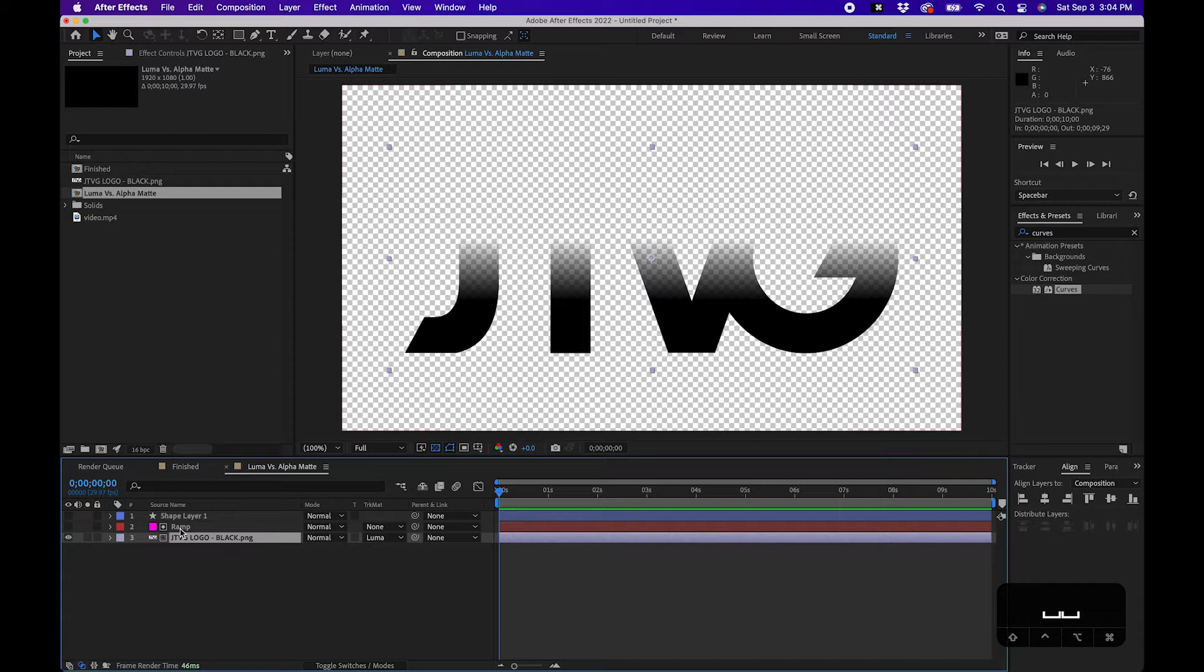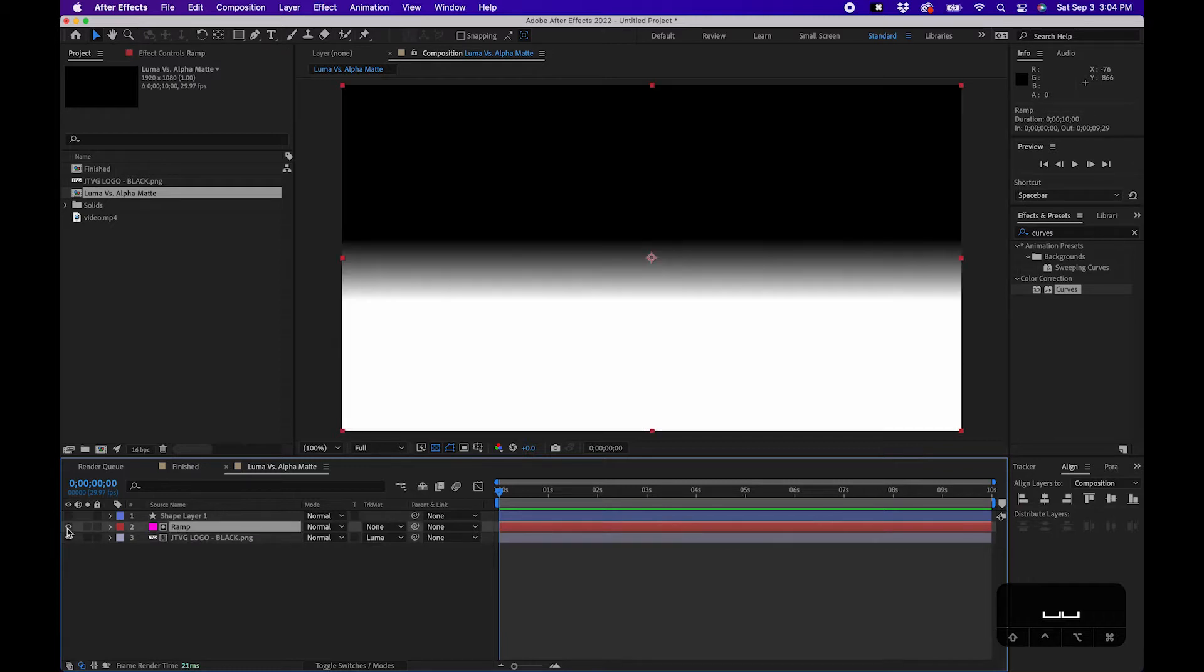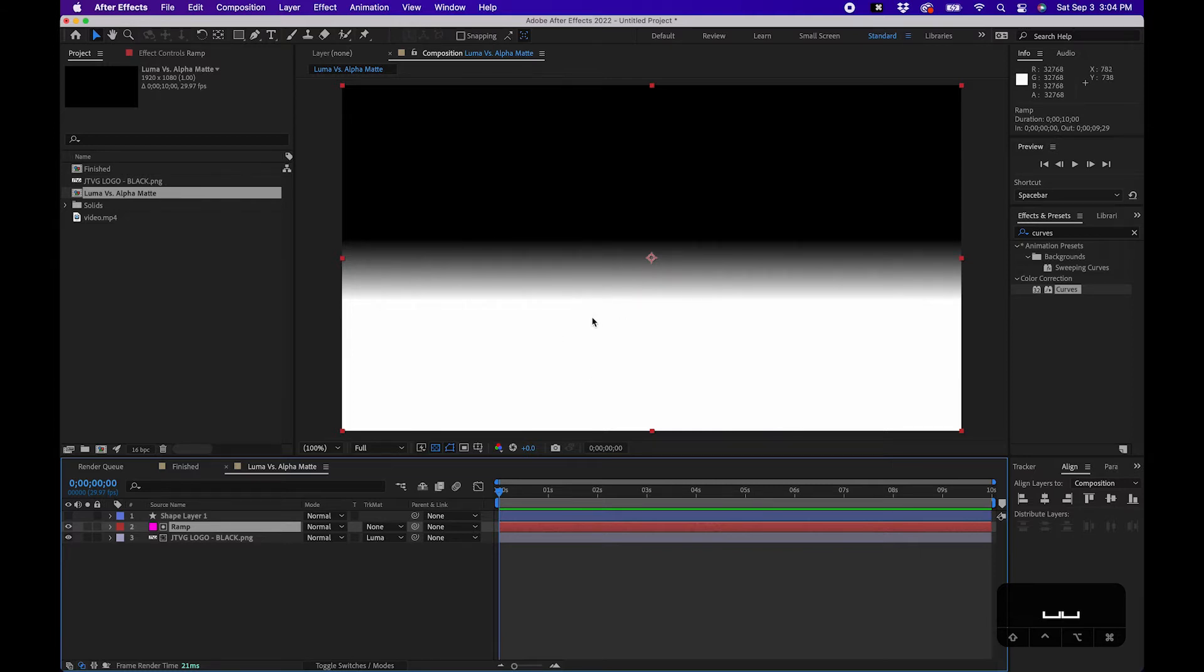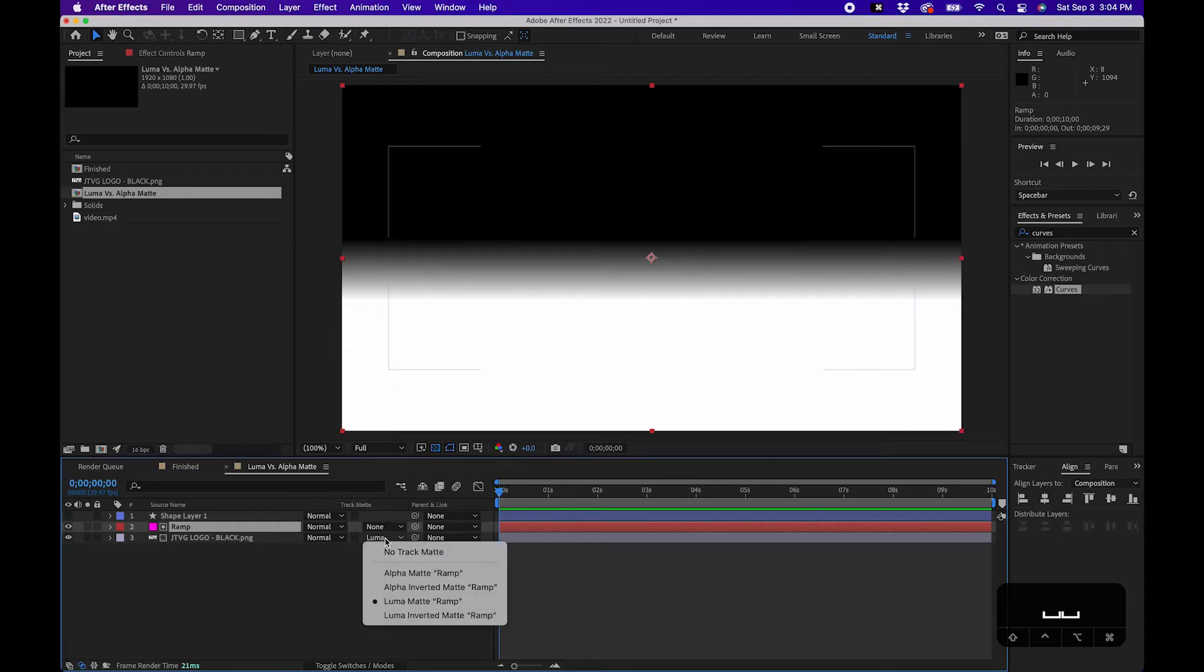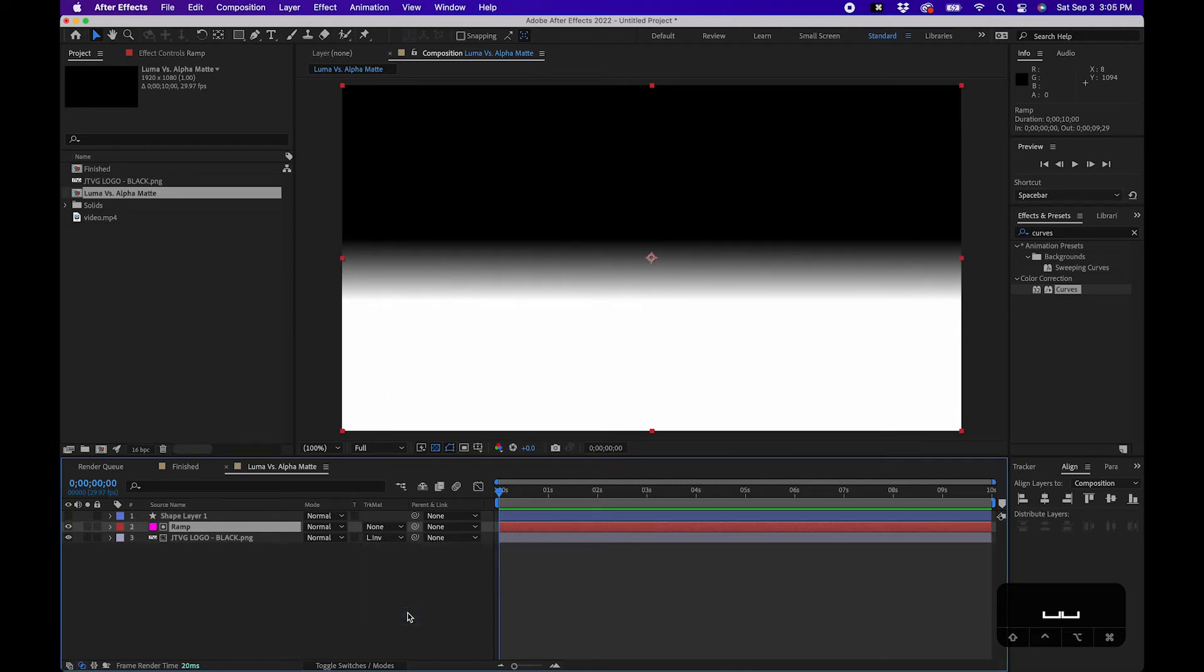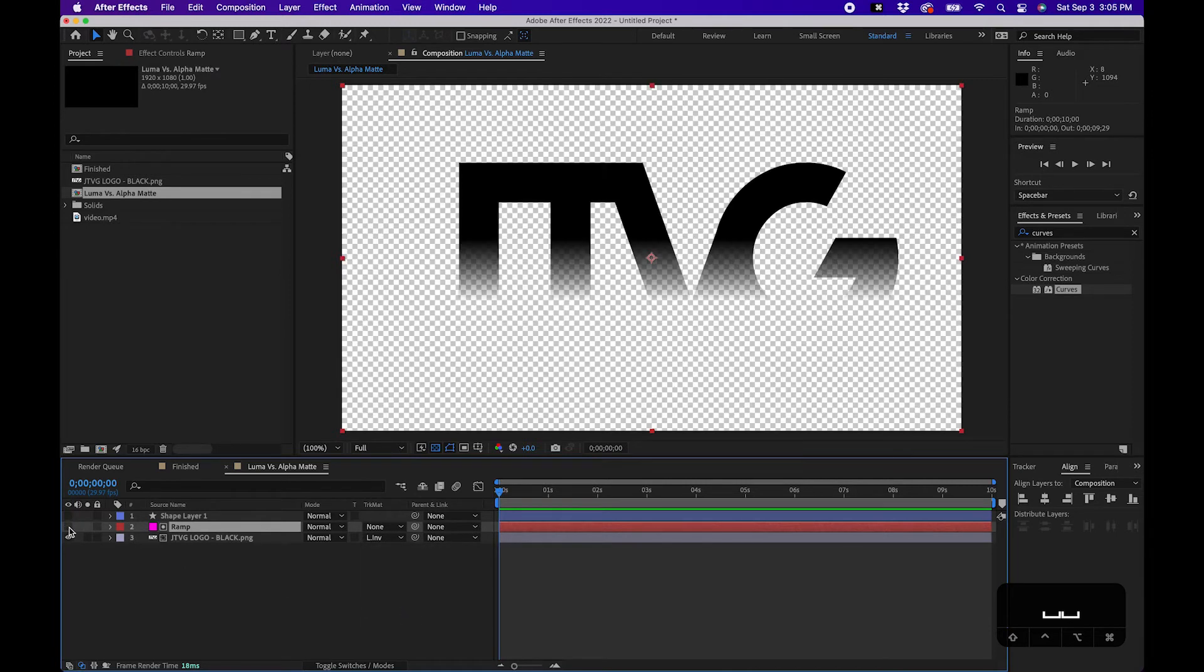So when we unhide that, what you notice is it's only displaying the logo into the whites and the gradients - the luminosity of the layer. That's what luma means. And say if we change it to luma inverted matte, what it's doing is it's doing the opposite.